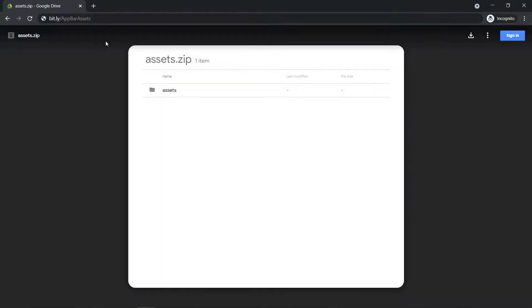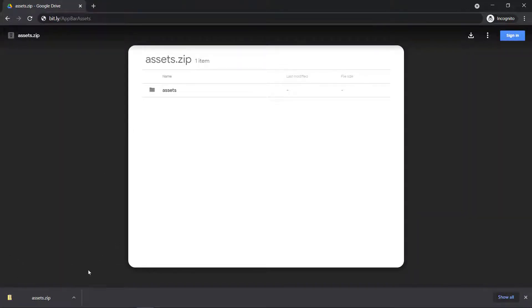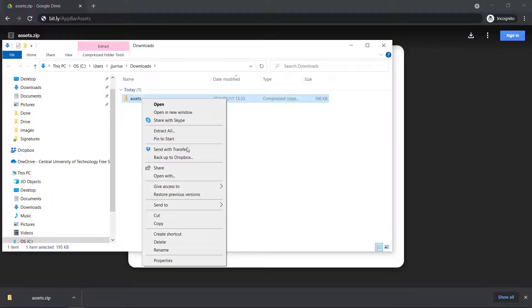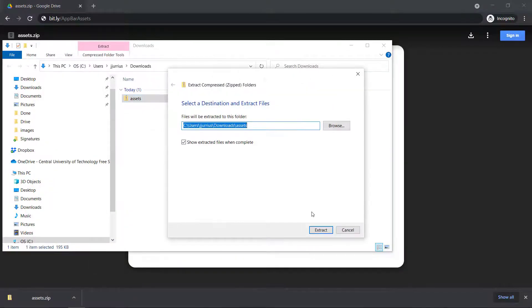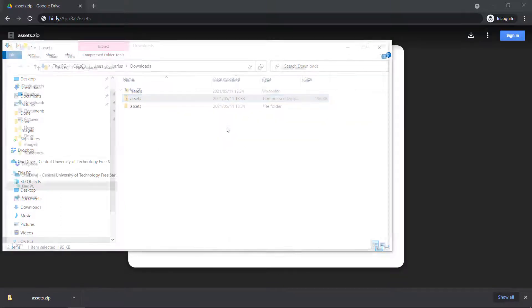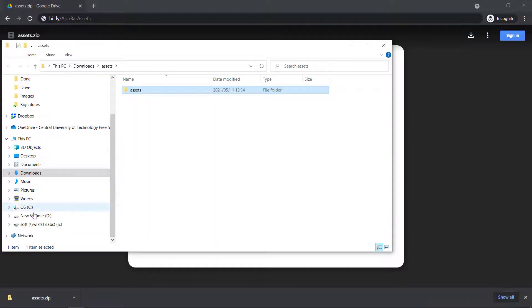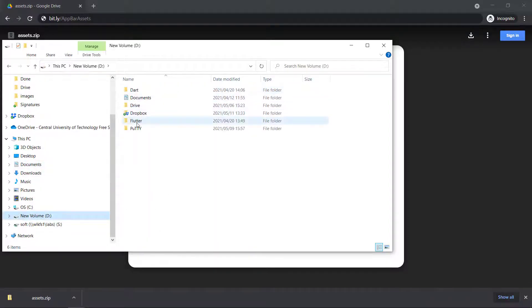So we will look at the AppBar class today. I want you to go to bit.ly slash AppBarassets. These are the assets that we will use for this specific video. I'm going to download the assets, so please make sure you download it. After downloading the file, let's open it up in the folder and extract it. So there's my assets folder. I'm going to copy this assets folder and go into my new project folder that I just created for this video.